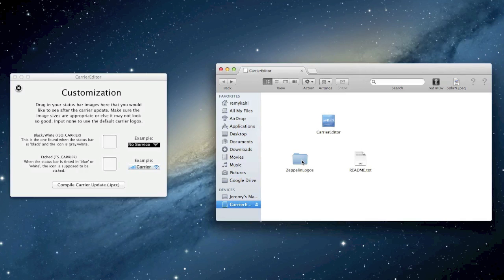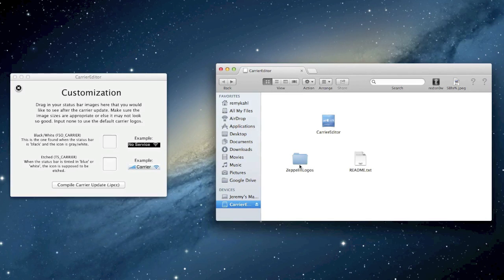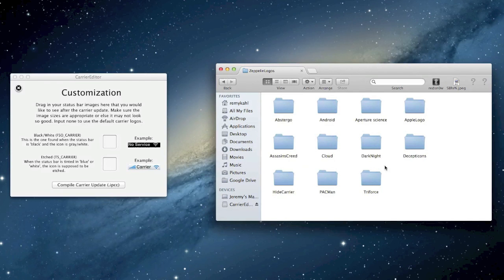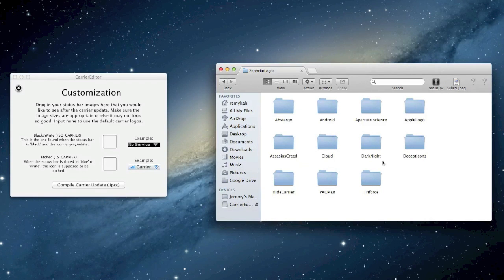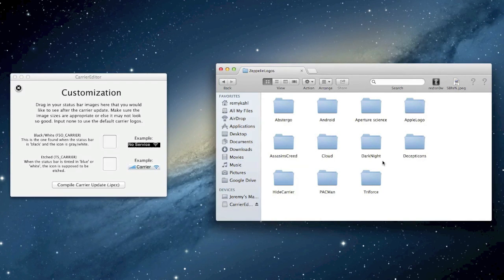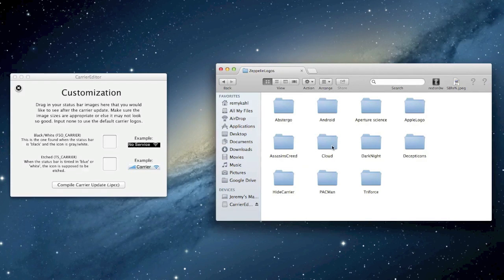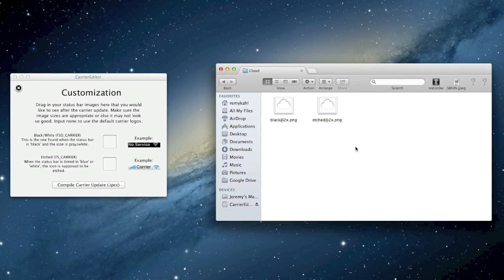So here is the folder Zeppelin logos. This will come with your download. Go ahead and open that up and then in each one of these folders is a different logo. I currently have the Apple logo on my iPhone 5 right now, so I'm going to switch it to the cloud.